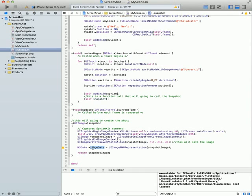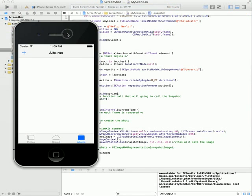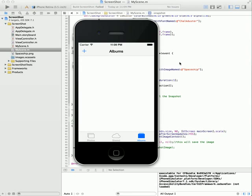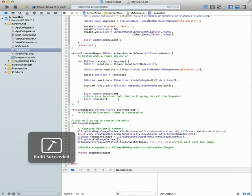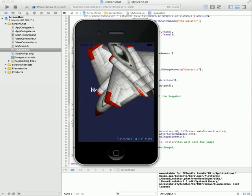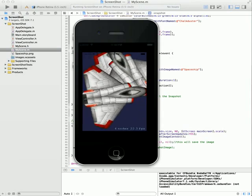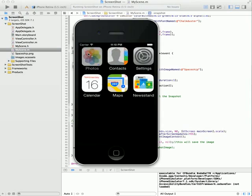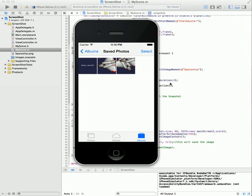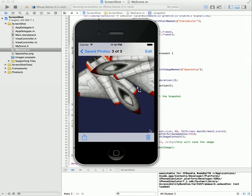This is a simple tutorial on how to print a screen. It's working! Thanks a lot.